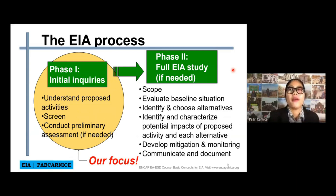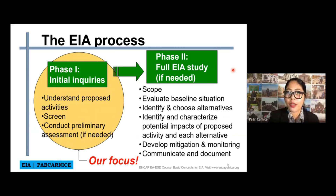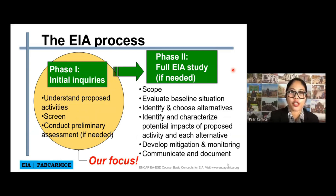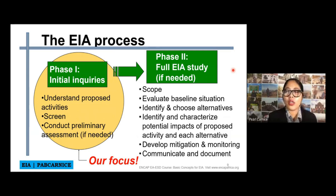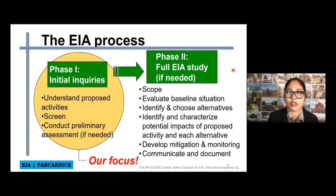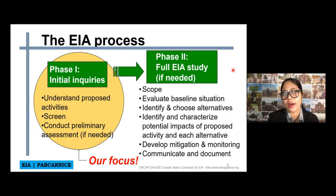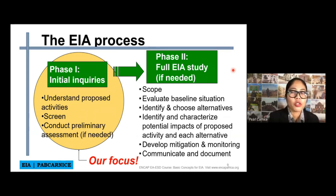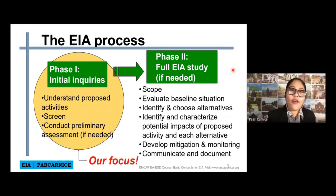Not all activities or outputs require a full EAA study. That is why the screening is very important, because there are possibilities that the activity or project you are doing does not require a full EAA. Maybe it will only require IEE — initial environmental examination — or it would only require a project description. So again, the screening part is very important.